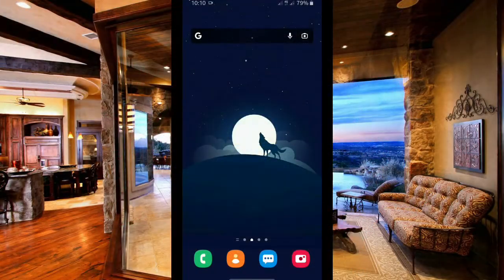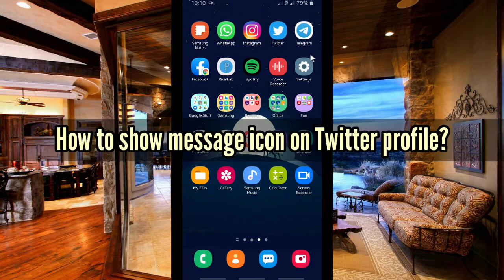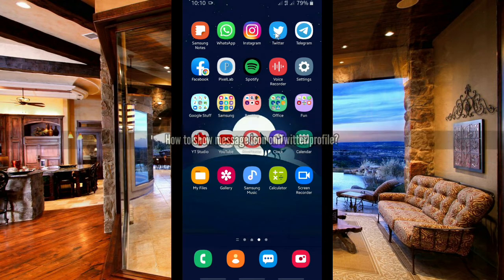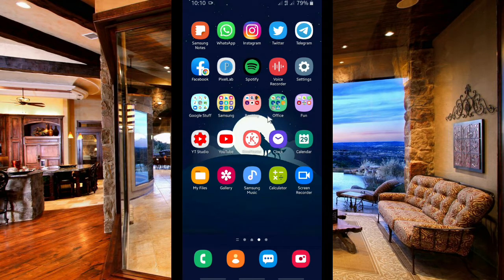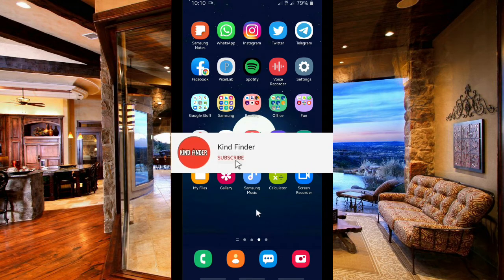Hello good friends, welcome back to Kind Finder channel — always be kind, be safe, and stay positive. In today's video we're going to show you how to show a message icon on your Twitter profile, or how to let people message you right from your Twitter profile. Please support us by subscribing to our channel, Kind Finder, and don't forget to turn on notifications so you can keep getting updates from us.